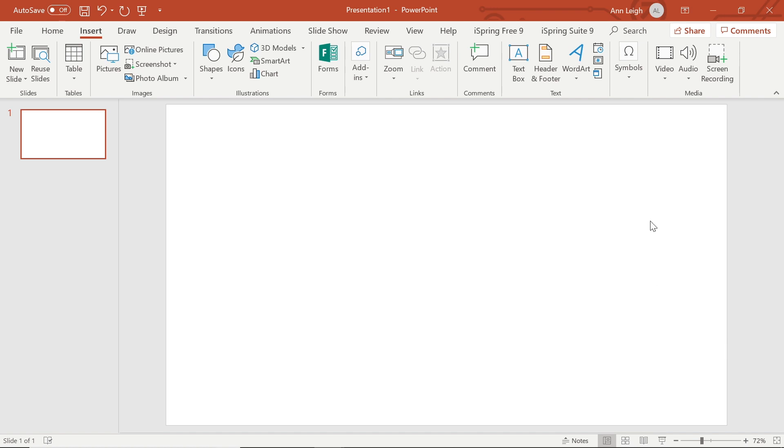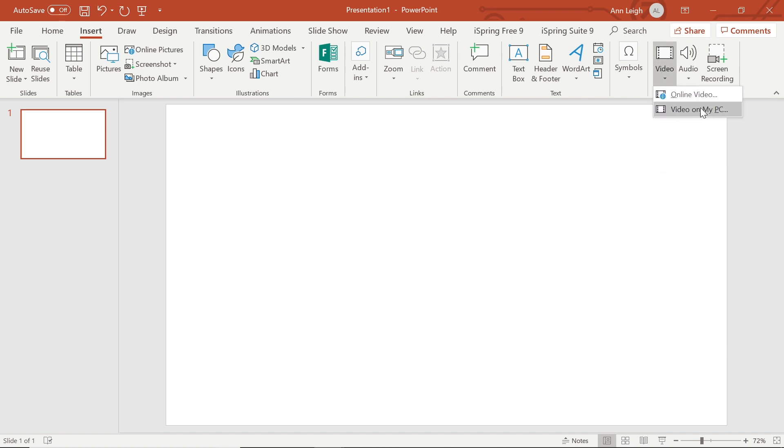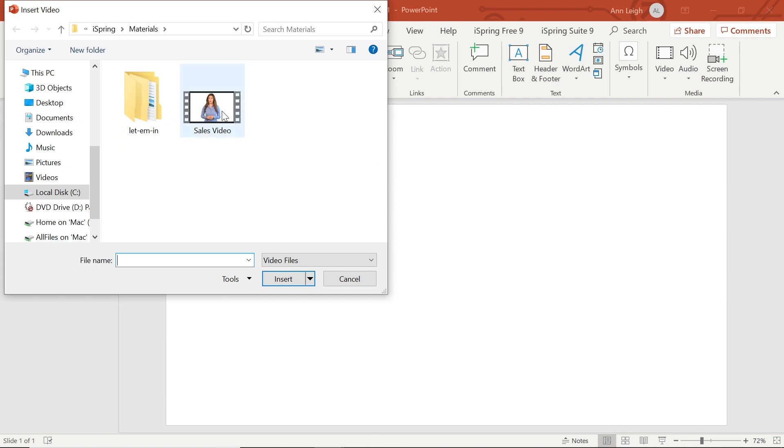I'm going to start by adding a video into my course. I will insert a video from my PC and navigate to the video file, then select insert.